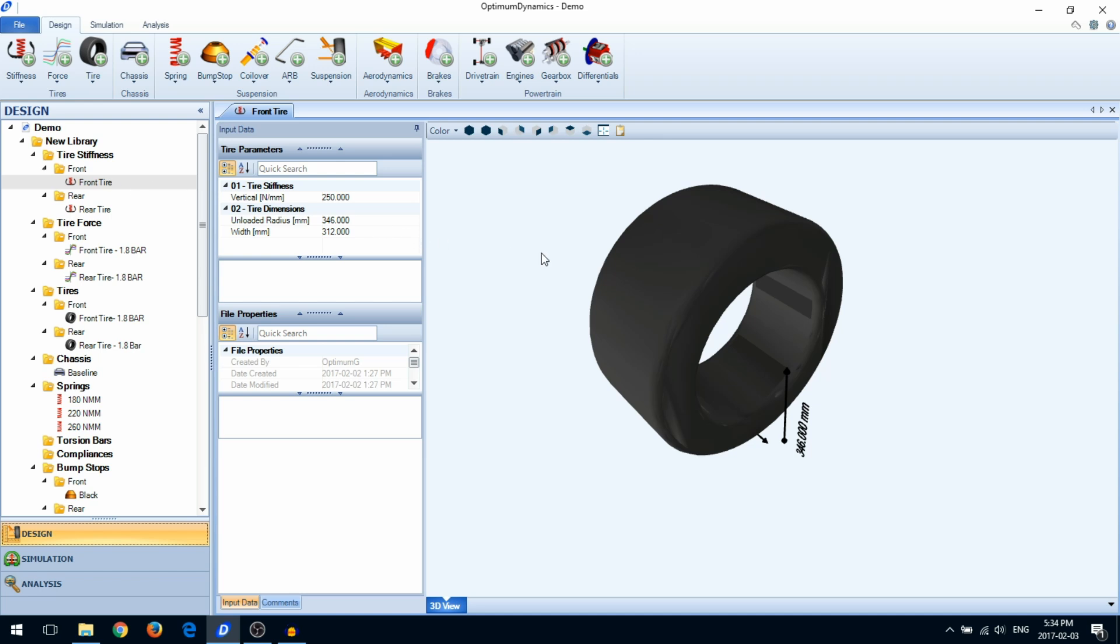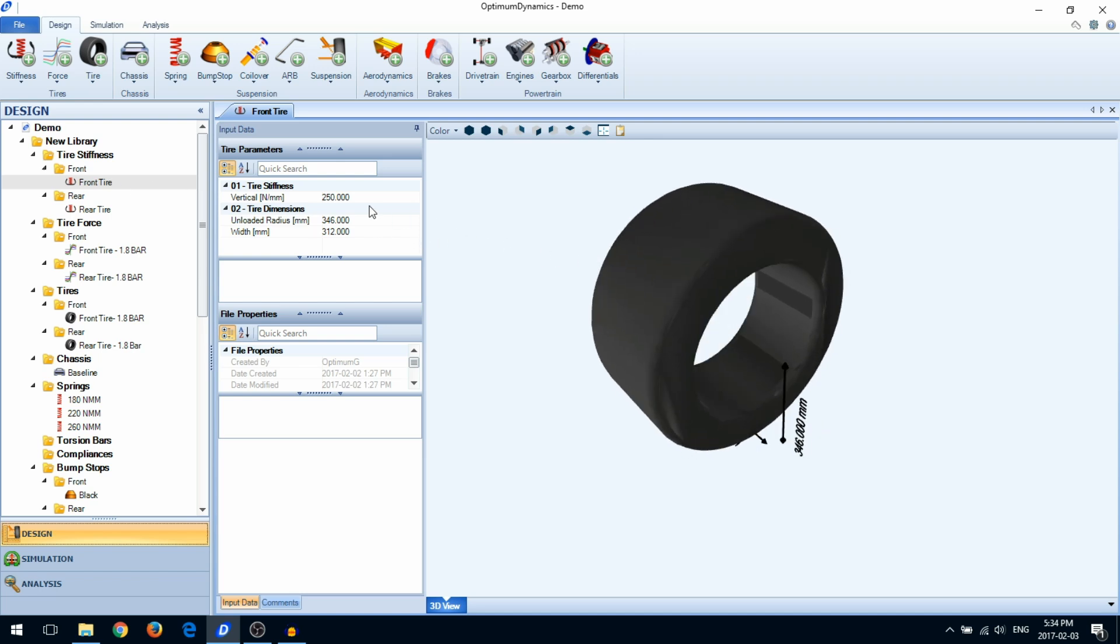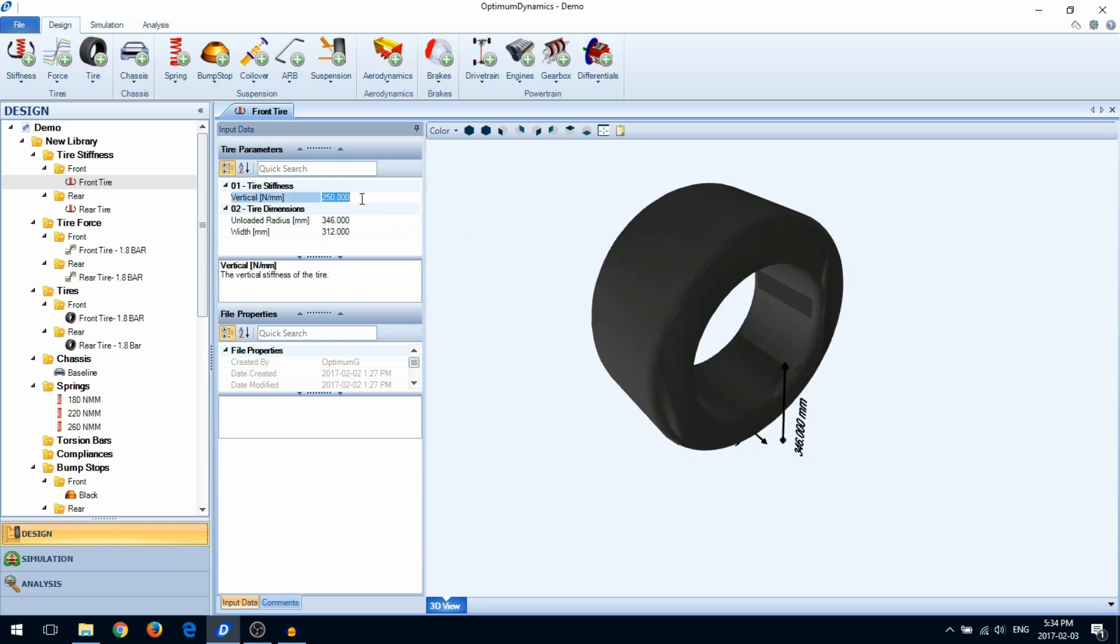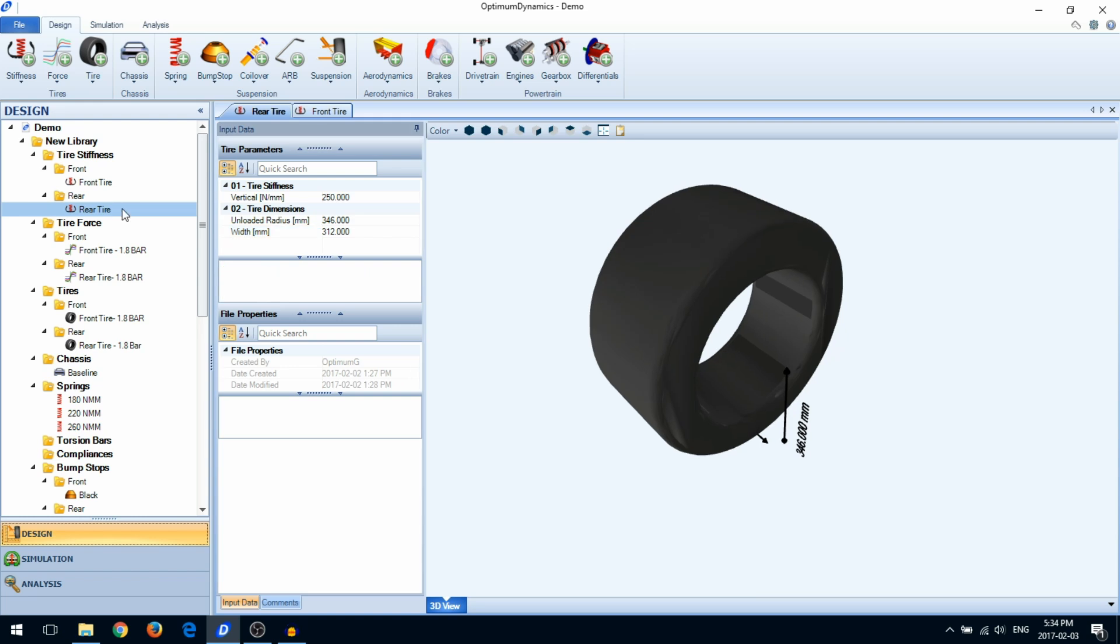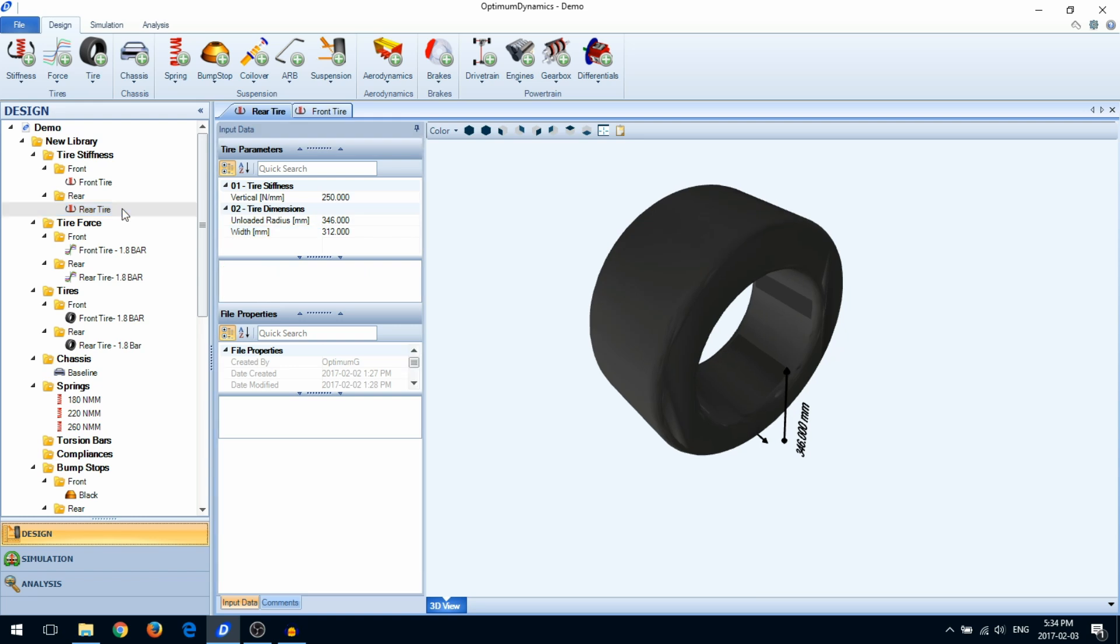You can interact with the component and edit it in the Document Manager. You can also open multiple components and easily switch between them using the tabs at the top of the Document Manager.